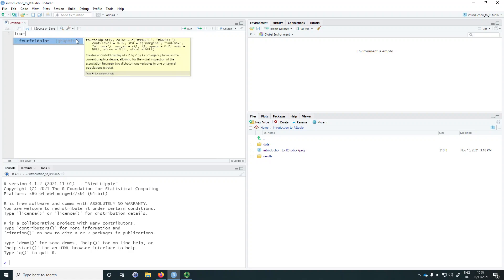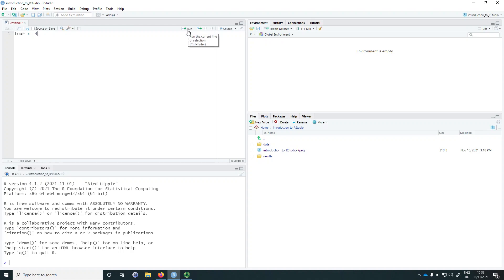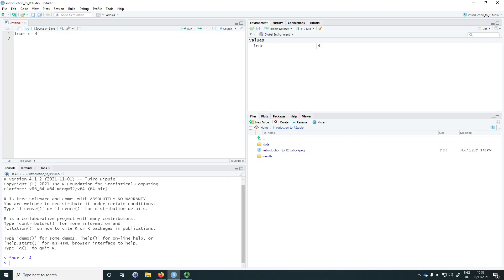So 'four' is the object name and 4 is the value we are assigning using the arrow operator. If we actually want to create this object, we need to click on Run — or use the keyboard shortcut Ctrl+Enter on Windows or Command+Return on Mac. After clicking Run, we can see in the console that R has registered our request. And in the environment in the top right we can see that we now have an object named 'four' which contains the number 4.